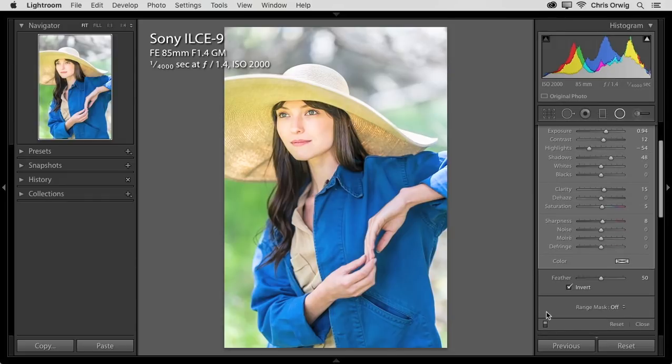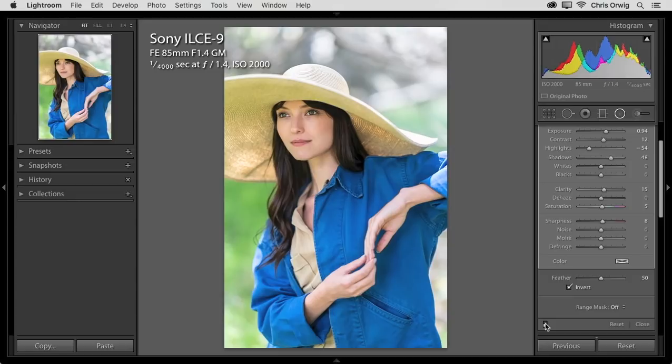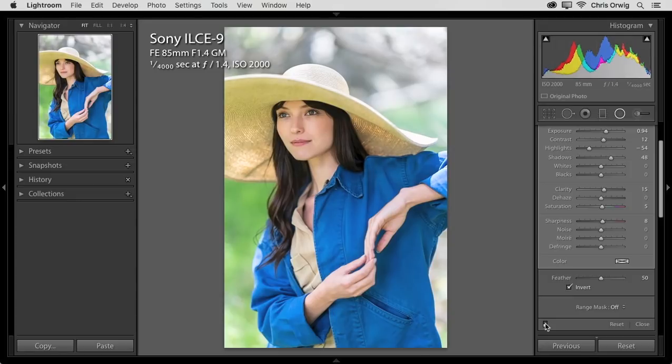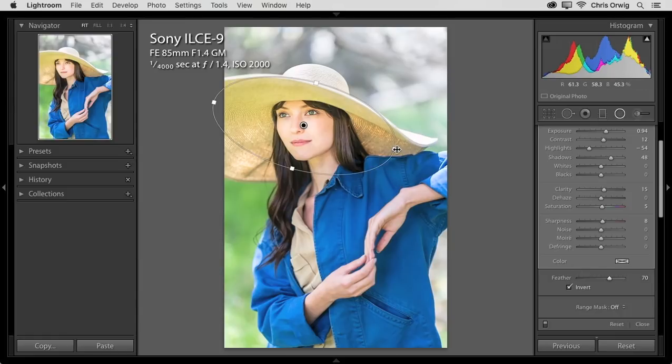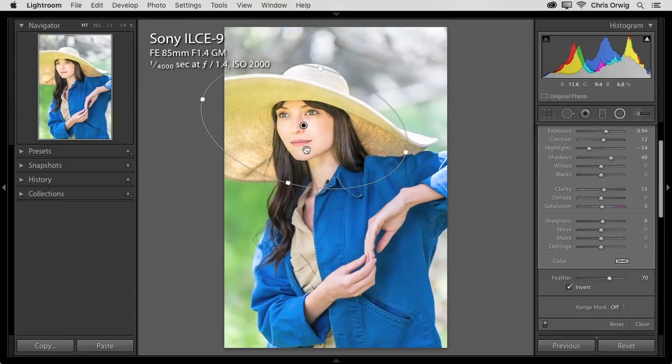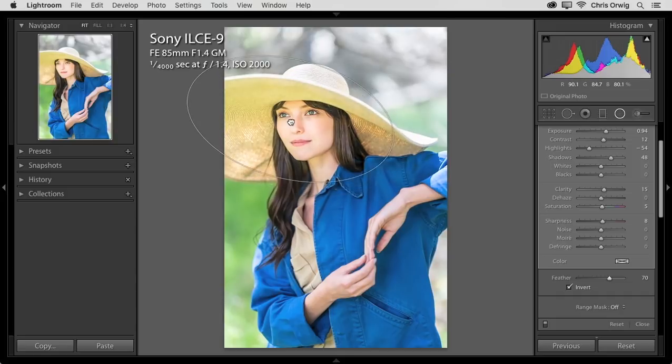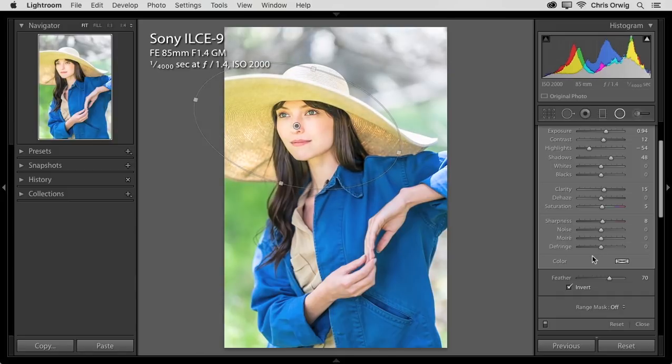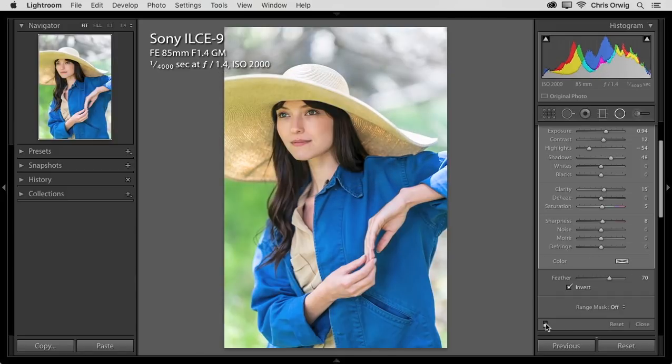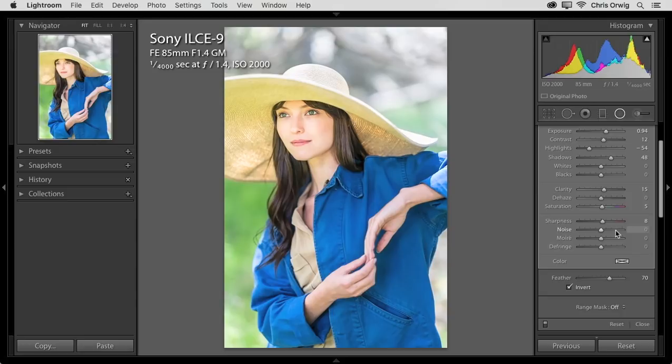And then you can always click on this toggle switch here. And that will show you the before and after. The feather value is the softness of the edge. And so I want a lot of feather on this one because I want it to be really nice and soft. You can always move it around, see how it's affecting the different areas. But basically I want to draw the viewer into her face.